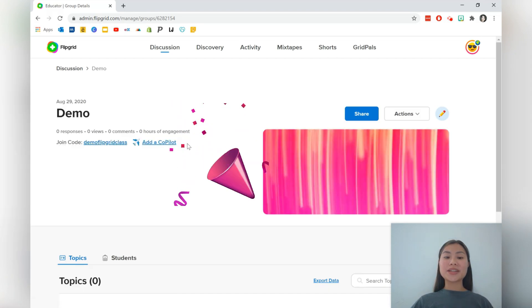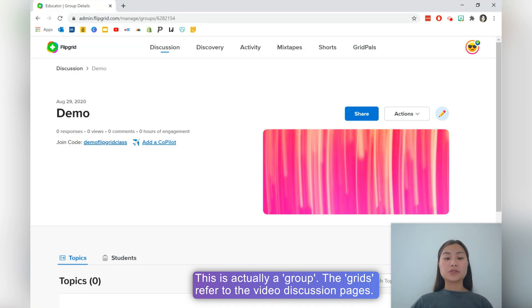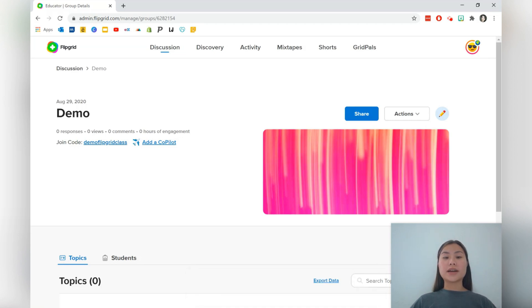Here is our demo grid. You can also add a co-pilot, which is another teacher who is also able to add topics and interact on your grid.